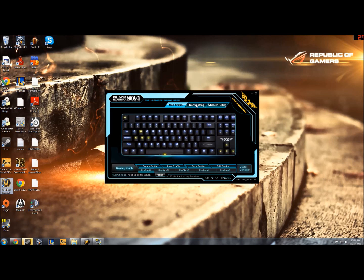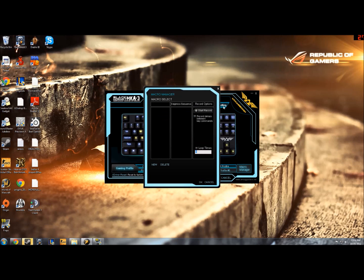I'm going to show you how to make macros. When you come to this main control screen, you'll see that you can create different profiles for this keyboard, and the Macro Manager is also here.